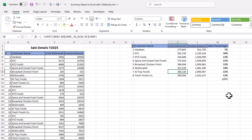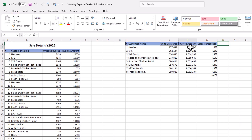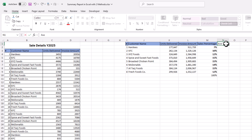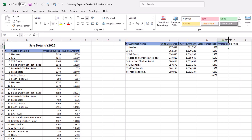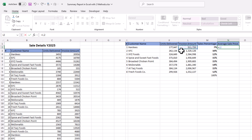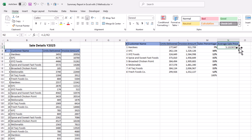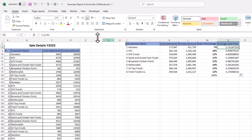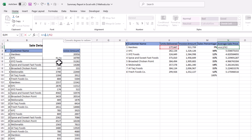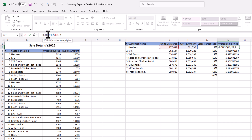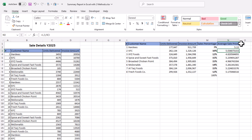Now let's say we want to know the average sale price for each customer. We add a heading 'Average Sale Price'. For the average we use invoice amount divided by units delivered. We wrap it in a ROUND function — ROUND of that formula, comma 2 — because we want to round to two decimal digits. Close parenthesis, Enter, drag it down, and we have the average sale price for each customer.